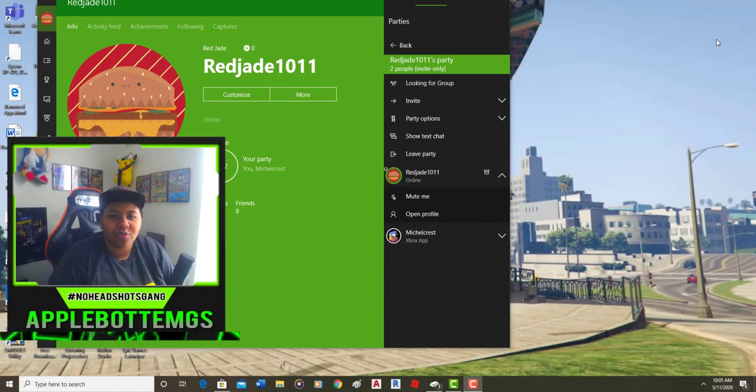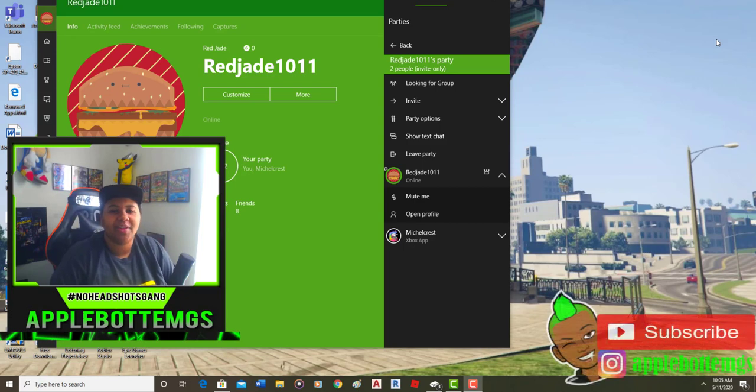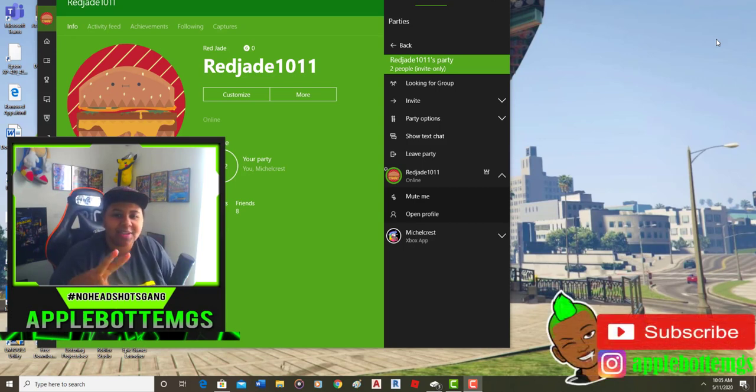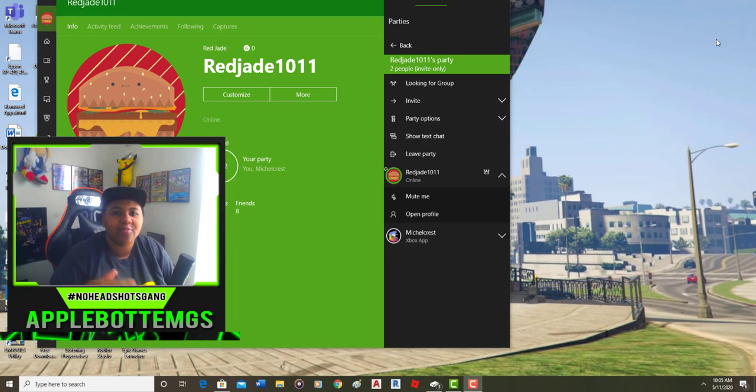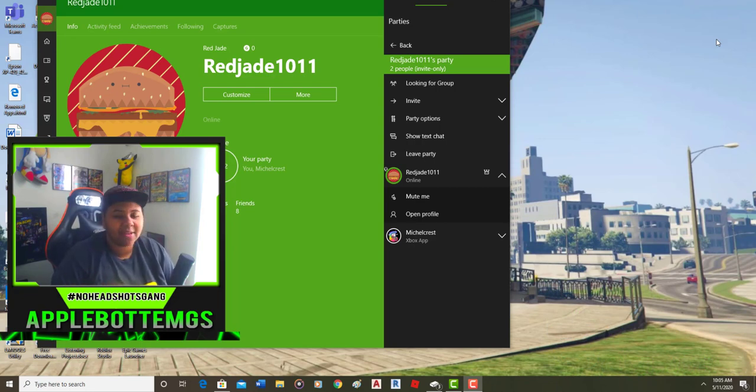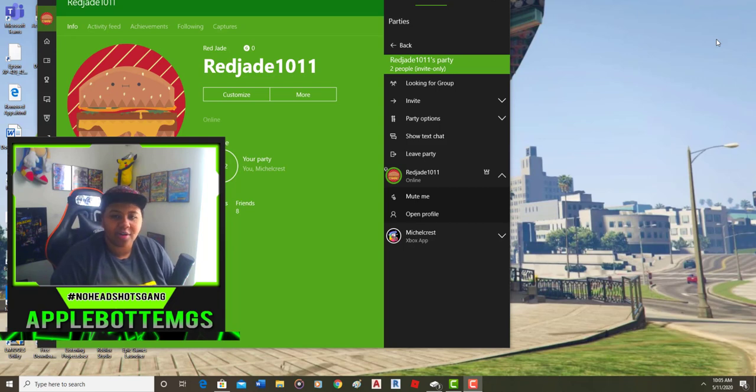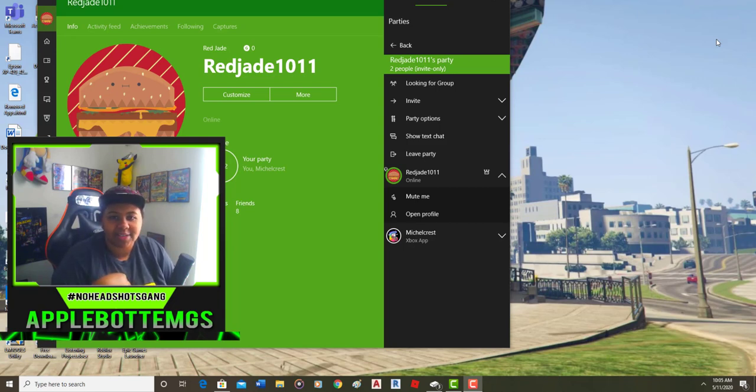Essentially what we're going to be doing in this video is adding two separate Microsoft accounts to the same party and then recording the audio from the party. It's going to be a little bit complicated for some viewers, but if you're having trouble, be sure to comment down below so I can help you out.